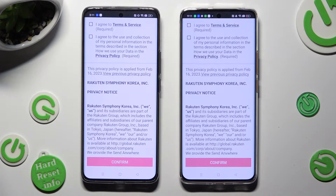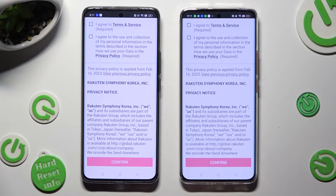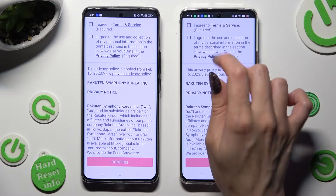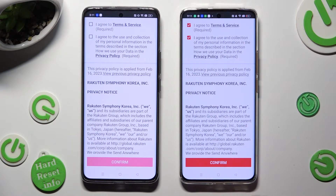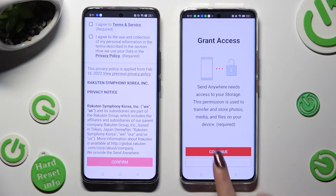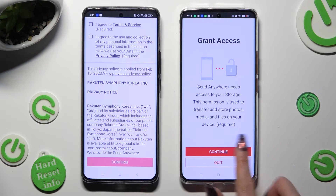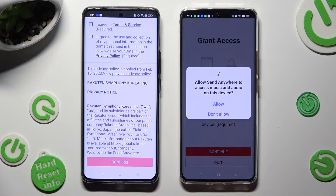Now, in order to use it, you need to set it up. You can do that by tapping on the same options on both devices. Firstly, tap I Agree, then Confirm, then Continue, and Allow.